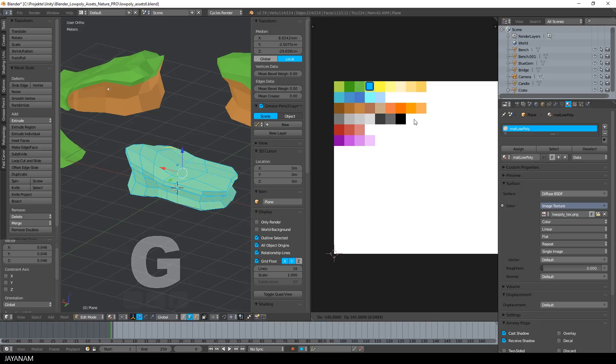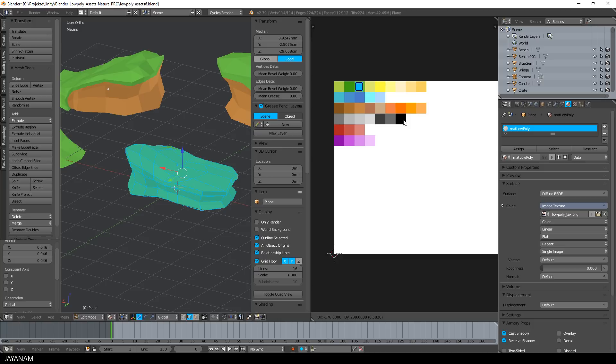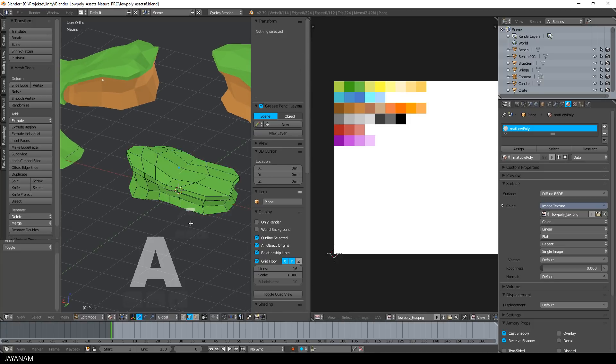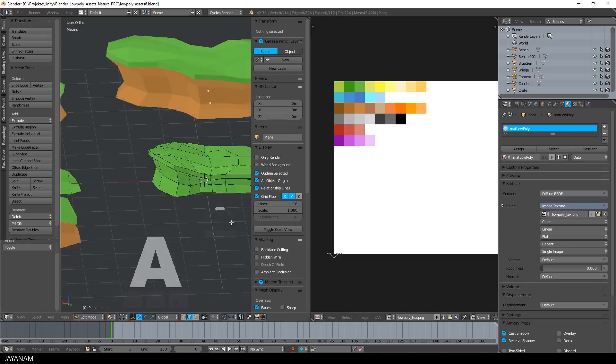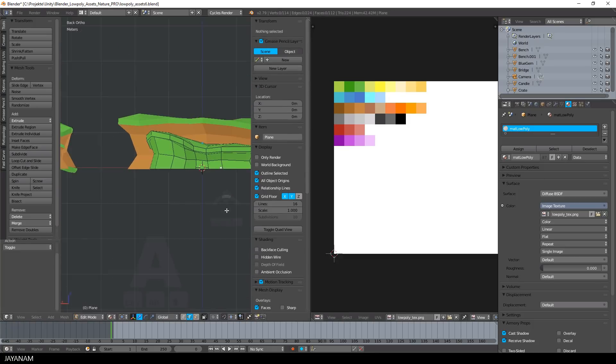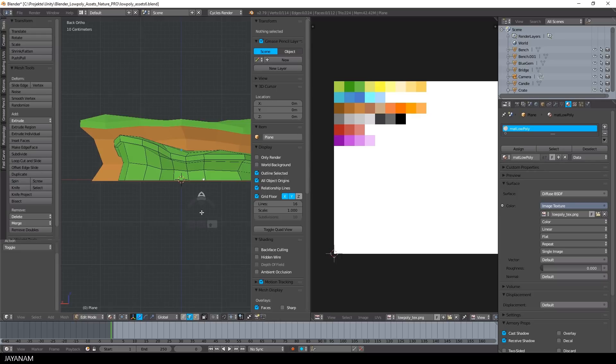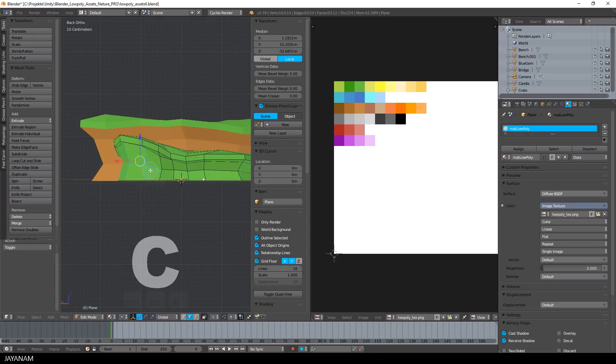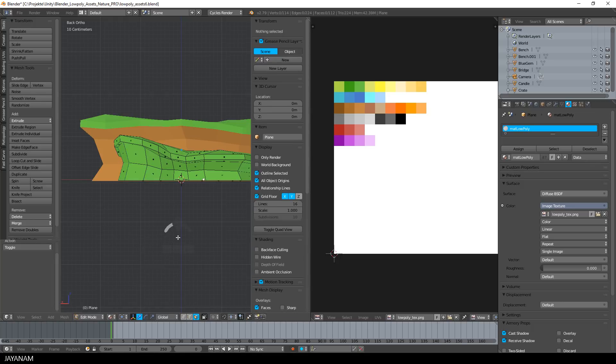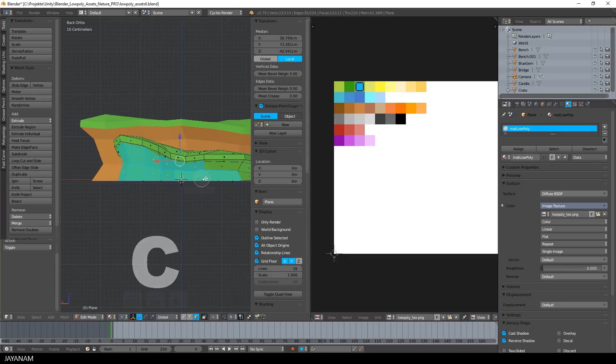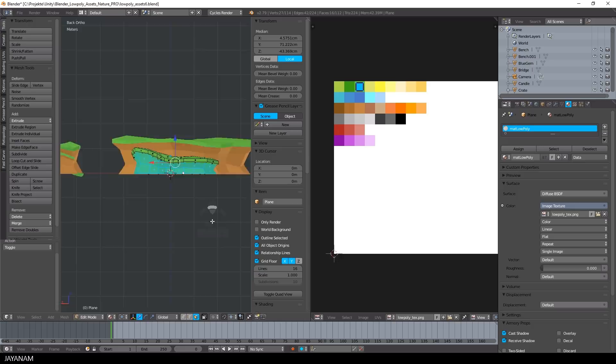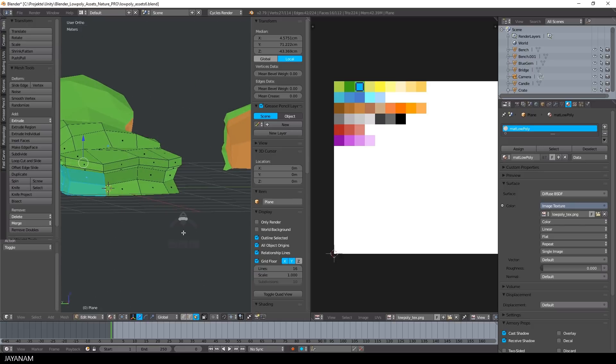Then I press G to move it to the green color square and in the 3D view you can see how the model is affected. Now the whole model is green but I want this lower part to be brown. So I change to face selection, press the C key to circle select and select the faces below the top part of the model.